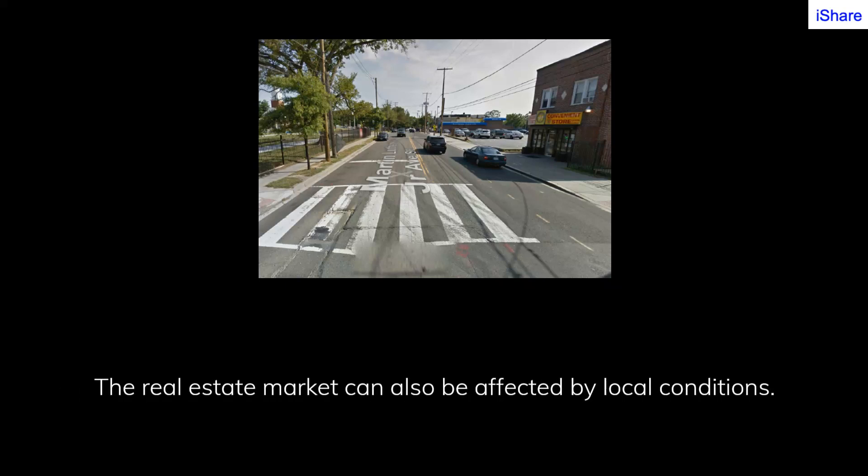The real estate market can also be affected by local conditions, such as the strength of the local economy, the quality of schools and other amenities, and the overall desirability of the area. Understanding these local factors can be helpful when making decisions about buying or selling a home. Local market conditions can be influenced by a variety of factors, including the local job market, the availability of housing, and the level of urbanization.